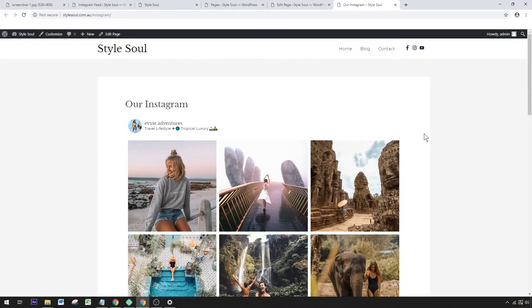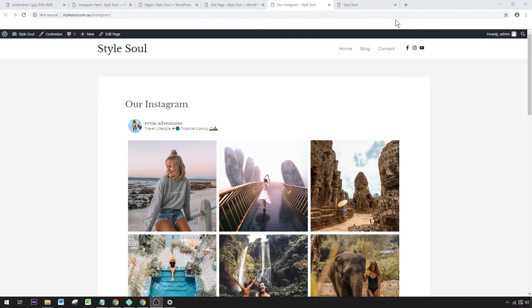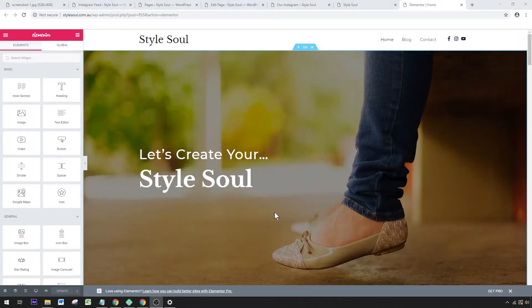I'll show you how to do this in Elementor as well, if you're using the Elementor page builder. To do that, we go to a page that's been built in Elementor, click Edit with Elementor, and let's open that in a new window.